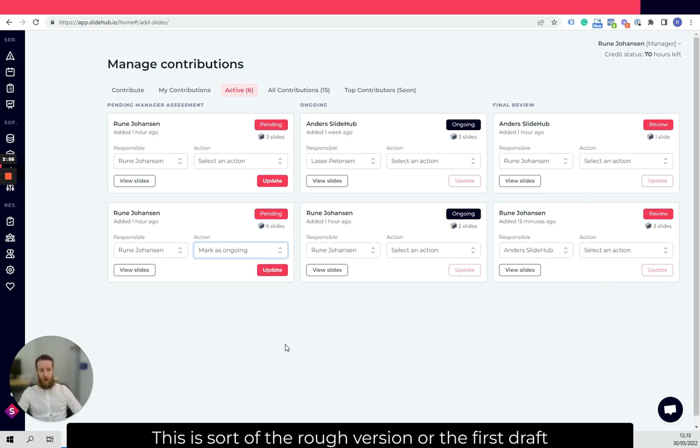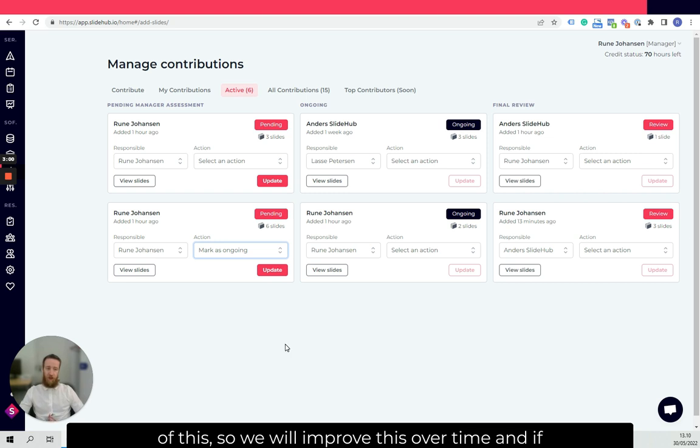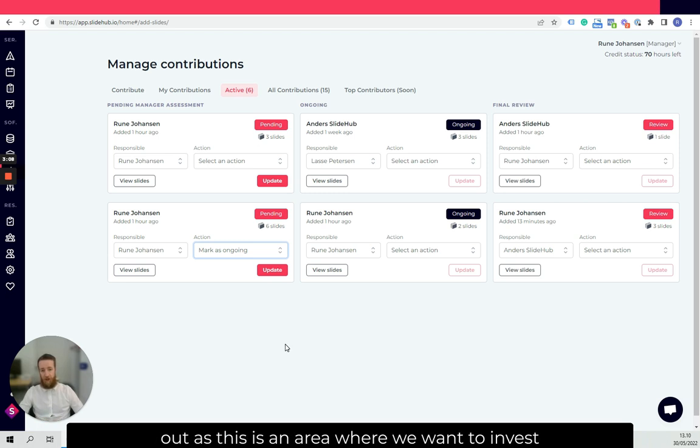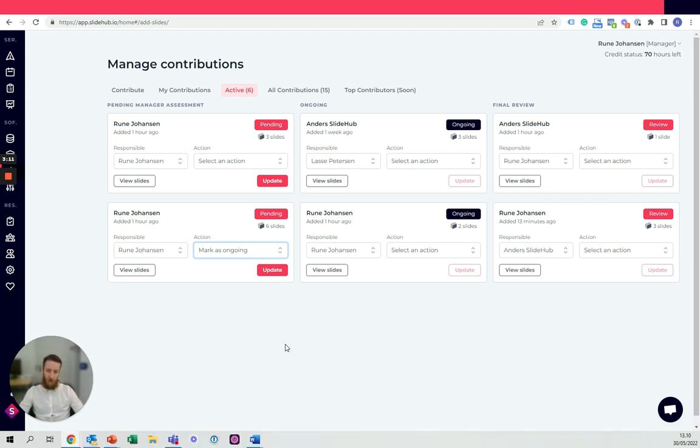This is the rough version or the first draft of this. So we will improve this over time. And if you have any input on this, do feel free to reach out as this is an area where we want to invest quite a lot of resources.